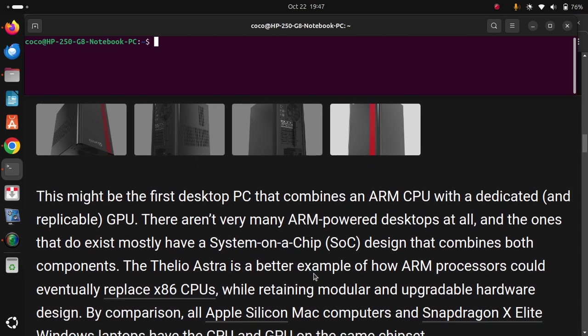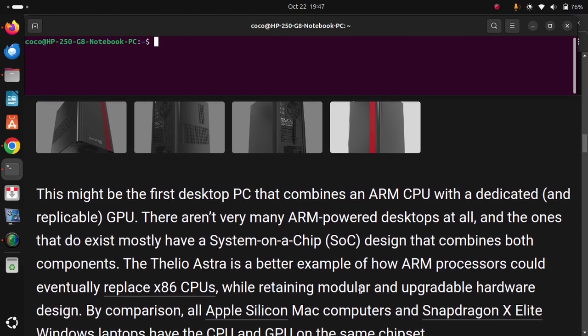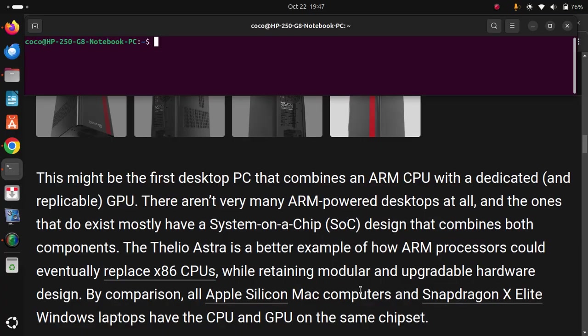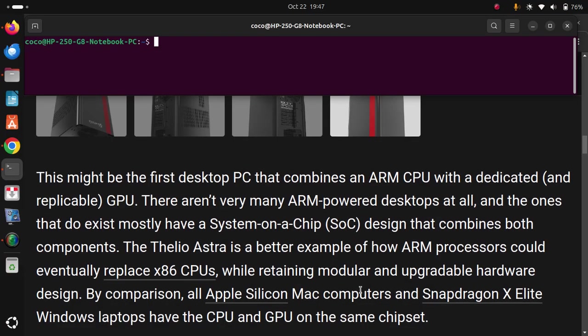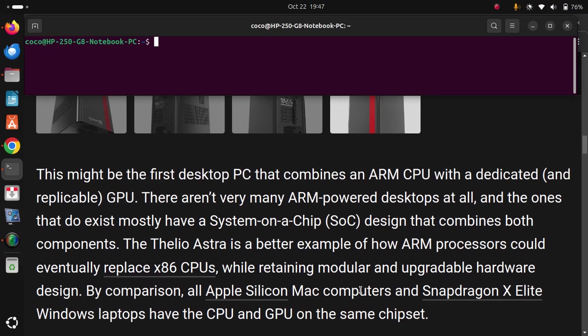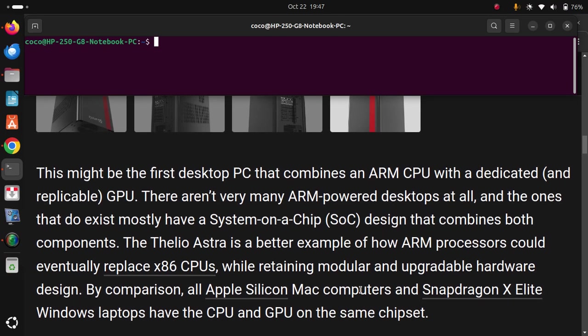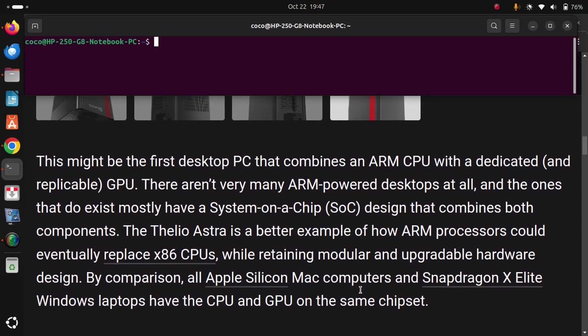By comparison, all Apple Silicon Mac computers and Snapdragon X Elite Windows laptops have the CPU and GPU on the same chipset.